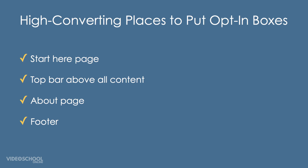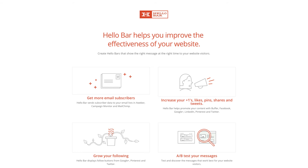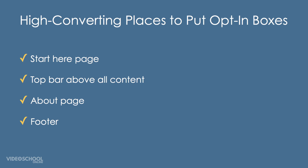The top bar can be on all of your pages. If you're looking for a tool to create that top bar opt-in and your plugin or email marketing service doesn't have that option, Hello Bar is a good one to check out.